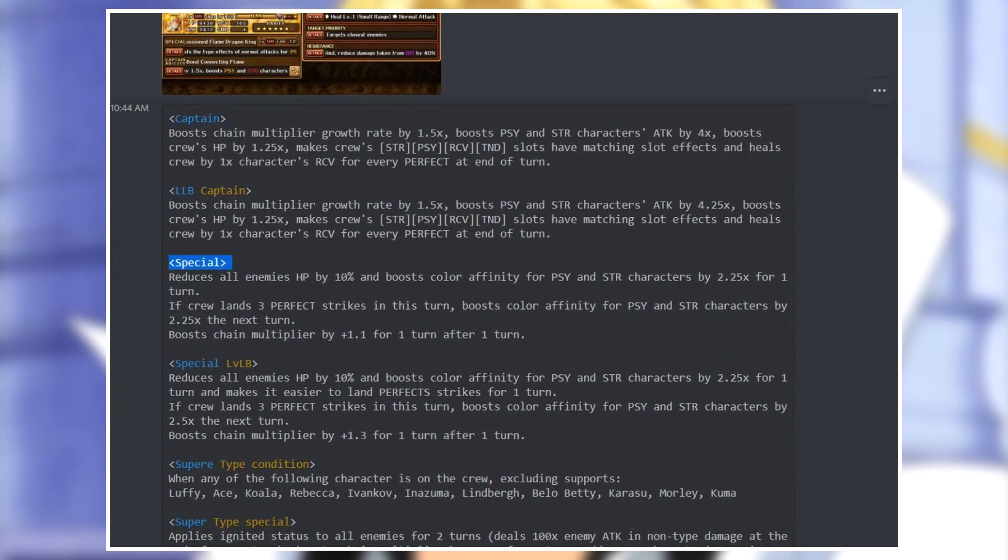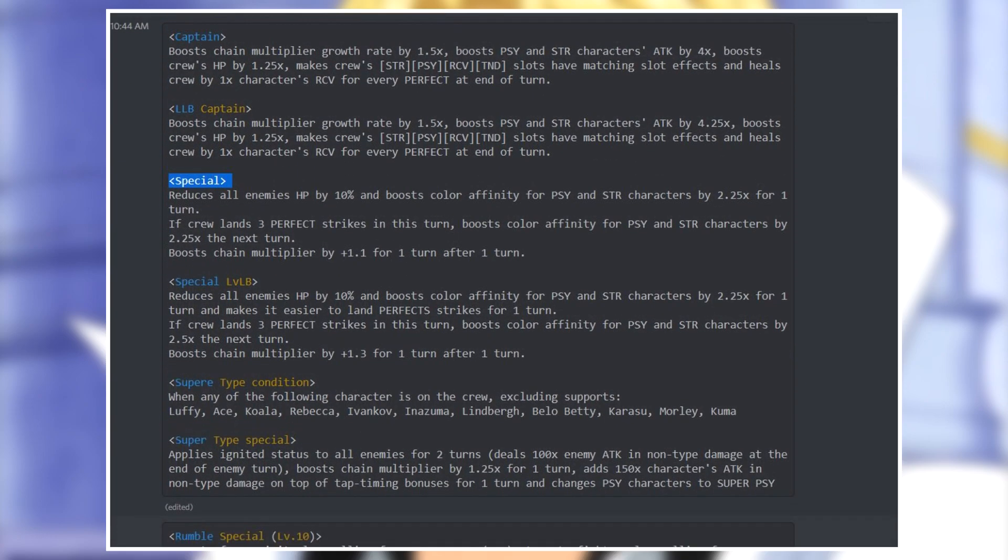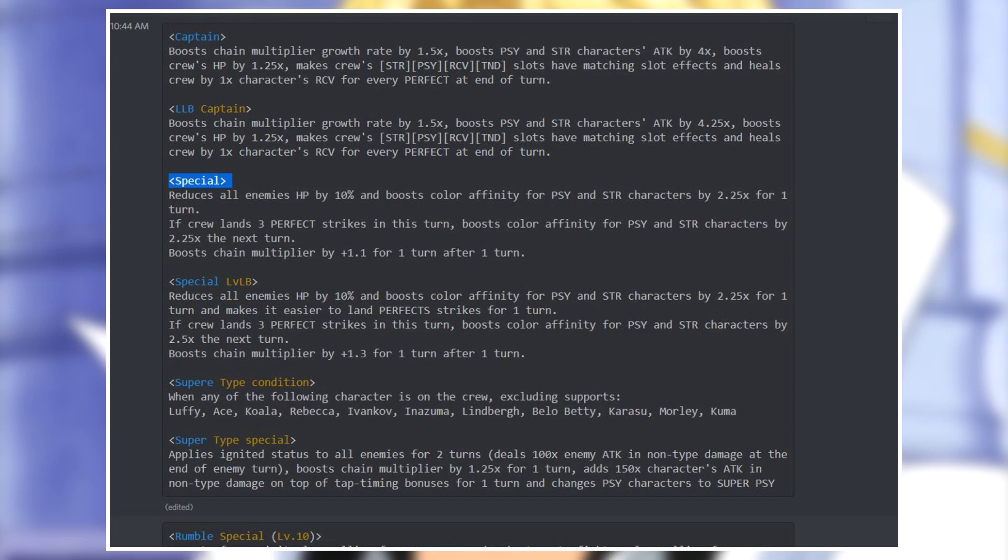Everything else remains the same but a pretty nice change in my opinion for his captain ability, simple yet effective. For his special, he reduces all enemies HP by 10 percent and boosts color affinity for PSY and strength characters by 2.25 times for one turn. And if the crew lands three perfect strikes in this turn, boosts color affinity for PSY and strength characters by 2.25 times again for the next turn. He also boosts the chain multiplier by 1.1 for one turn. After one turn for his special we see the HP cut being added, he was not doing that, and also the type effect boost is now more and for PSY on top of strength.